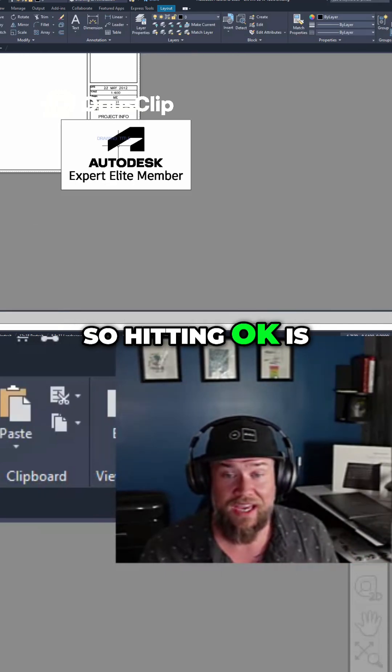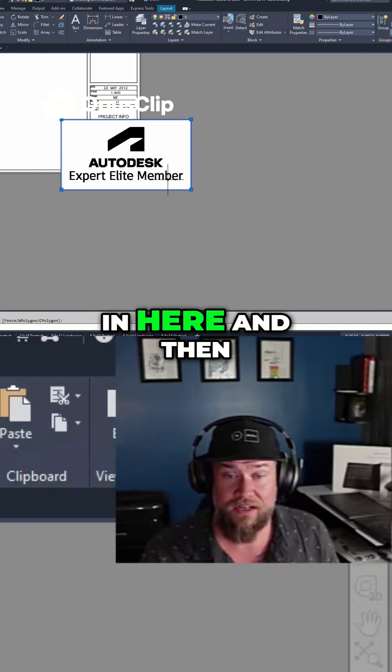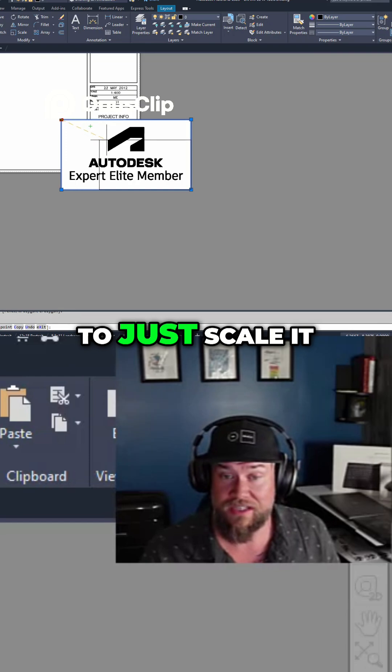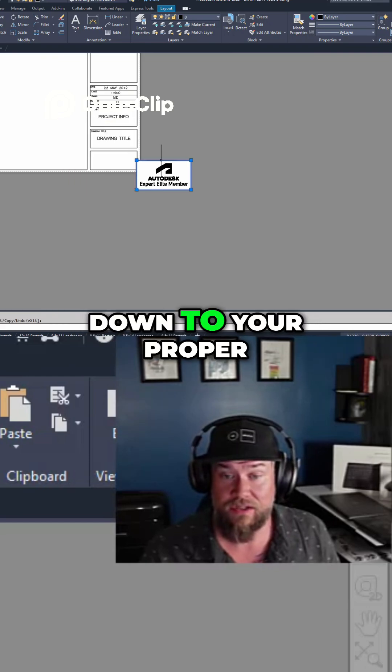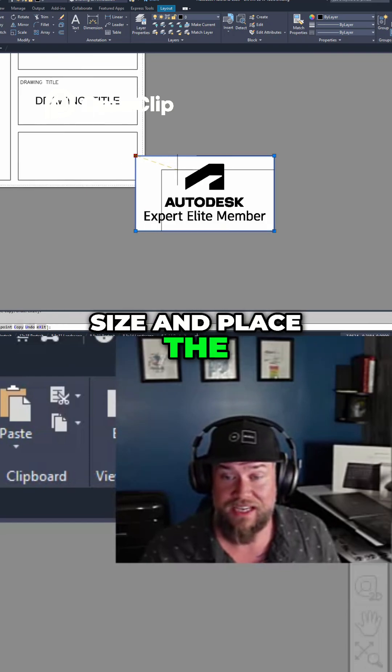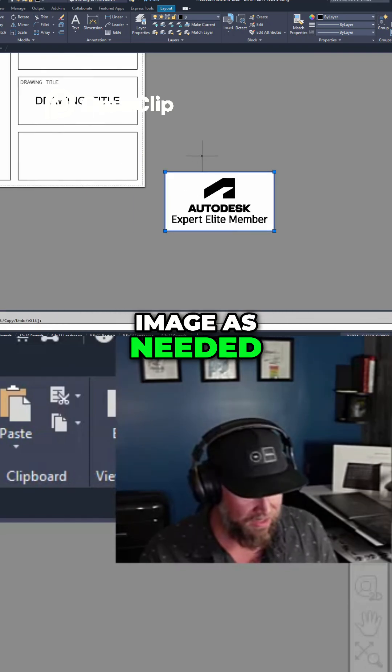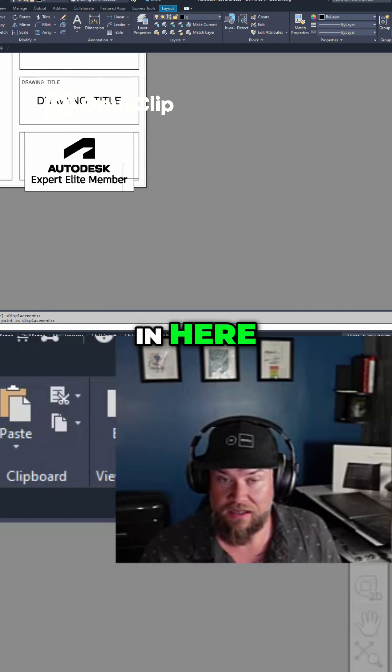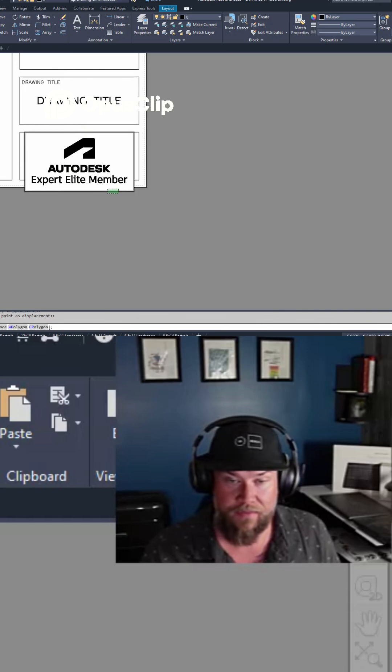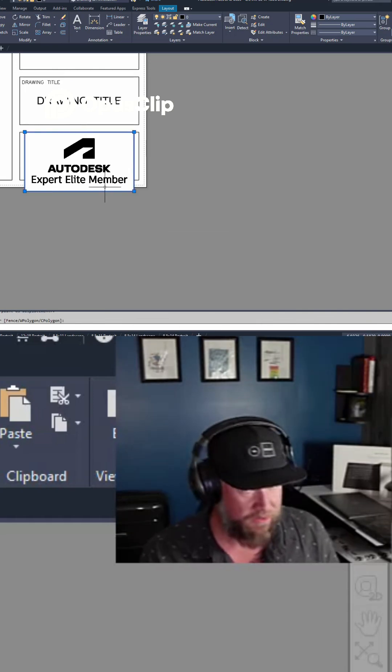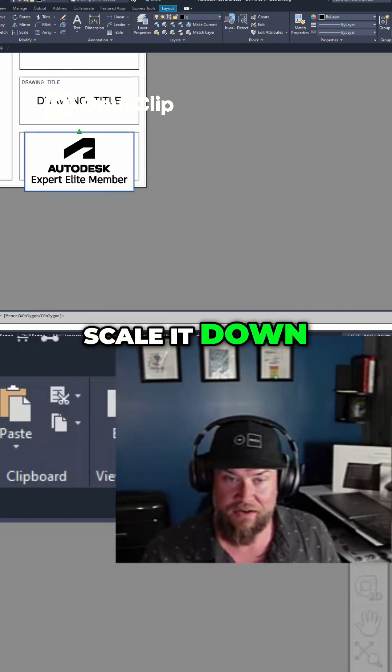So hitting OK is going to bring it in here. And then now you simply need to just scale it down to your proper size and place the image as needed. We're just going to drop this quickly in here and scale it down.